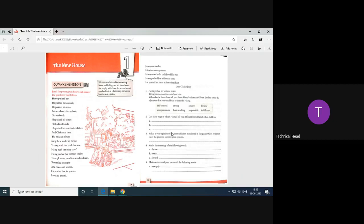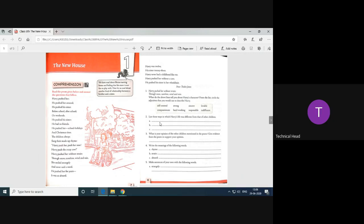Harry is self-centered. No. Harry is strong, sincere, lovable. Yes. He's compassionate, hardworking, responsible, indifferent. So you have to answer this in this way.